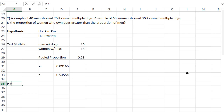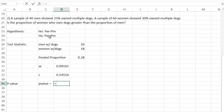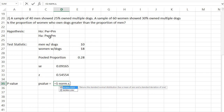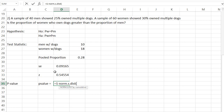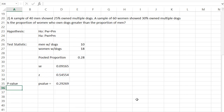Now that we have our test statistic, we can find the P value. Because this is a right-tailed test, we only need to do one tail. Just be careful — in the right tail we need to do one minus, because Excel always gives the left tail. So we do: one minus NORM.S.DIST, select our Z value, and say true. It's going to tell us the probability that this would happen by chance is 0.29269.